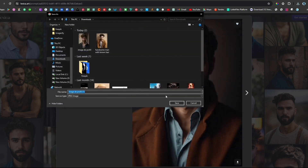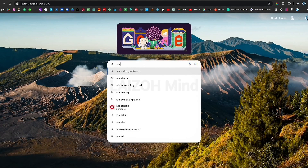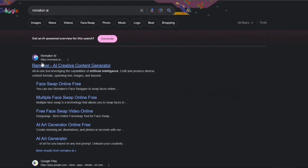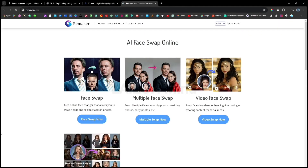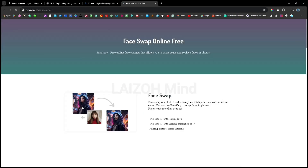After that, go to the Chrome browser and search remaker.ai. Here you will get three options: single face swap, multiple face swap, and video face swap. I want to swap a single picture, so I will click on the first option.